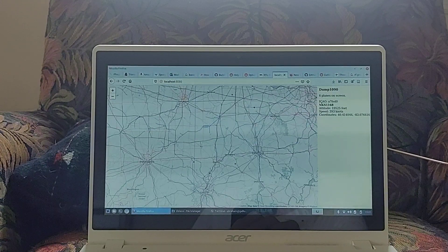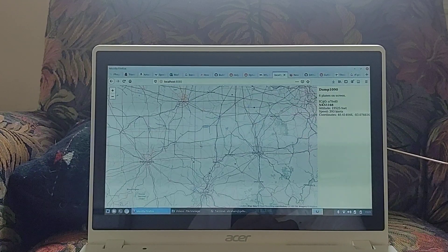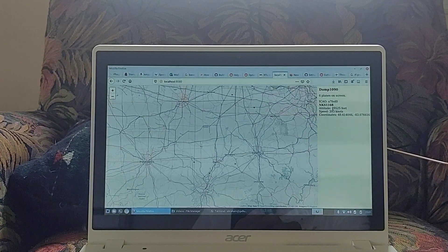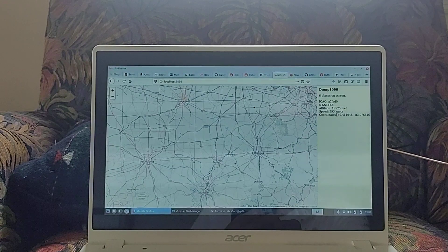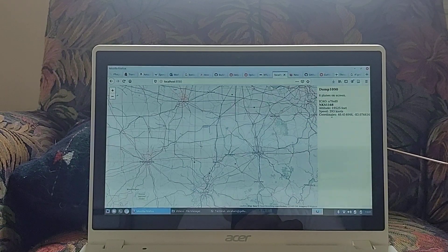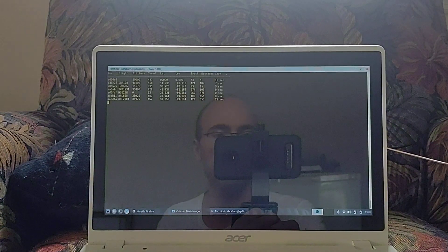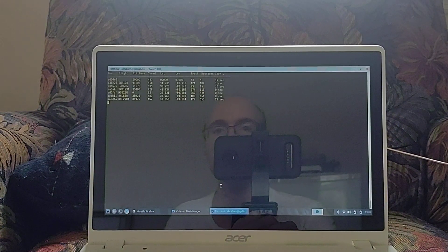I should get its flight information, international civil aviation organization hex code, altitude, speed, and coordinates. There's also an interactive mode we can see in the terminal.